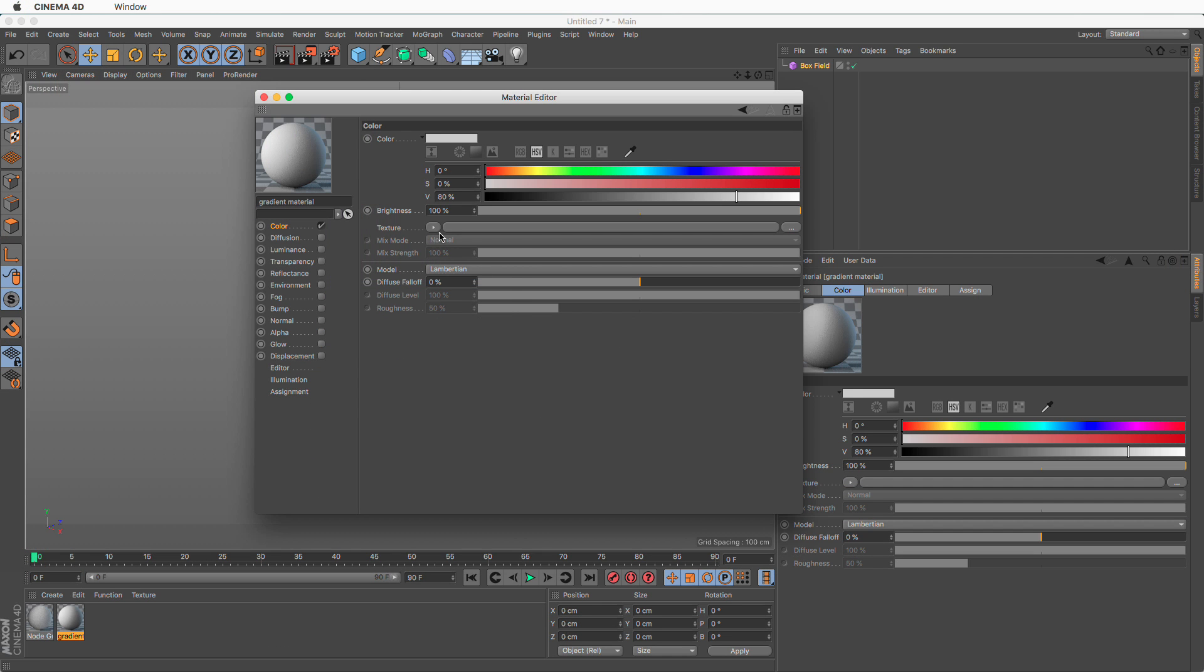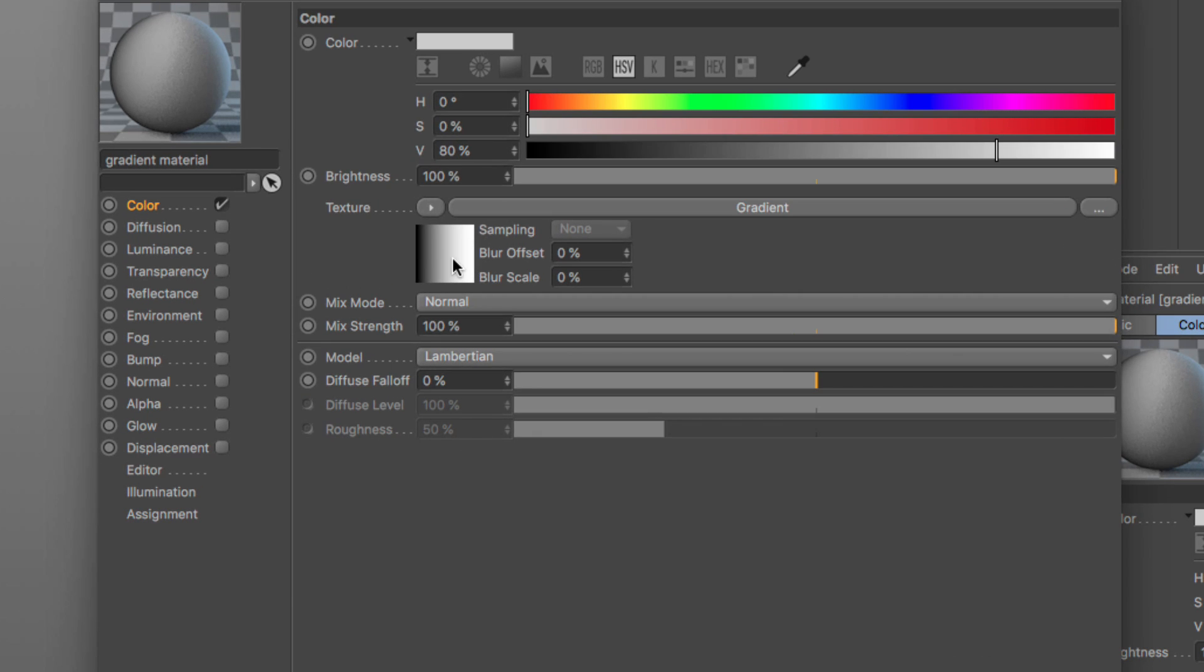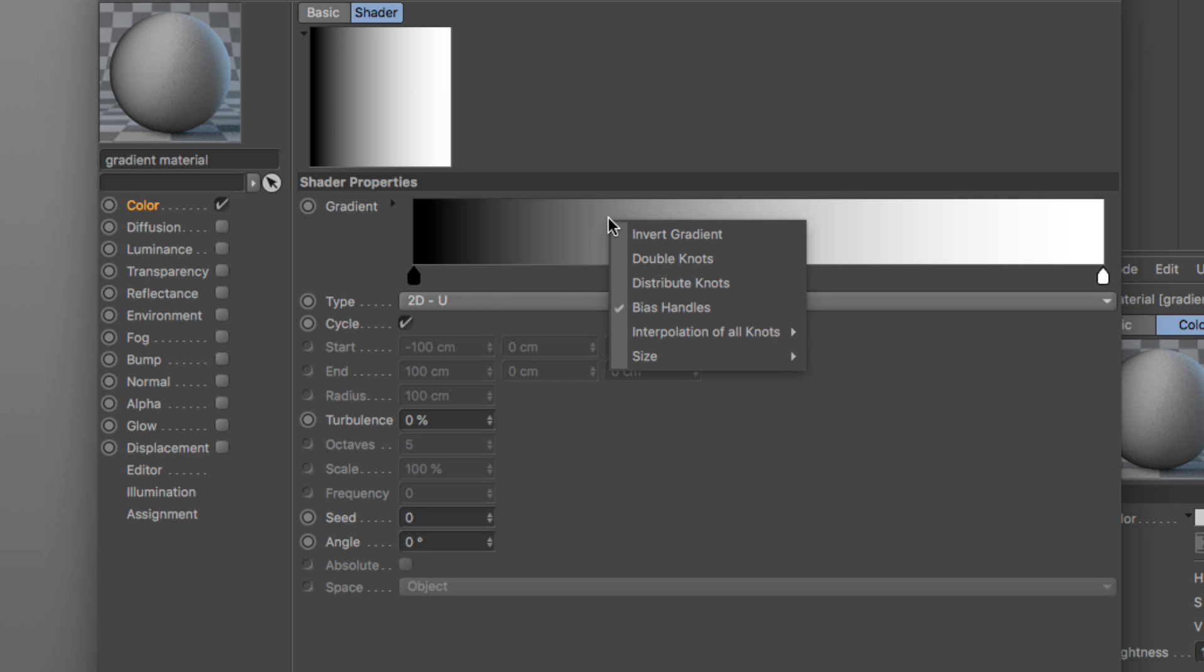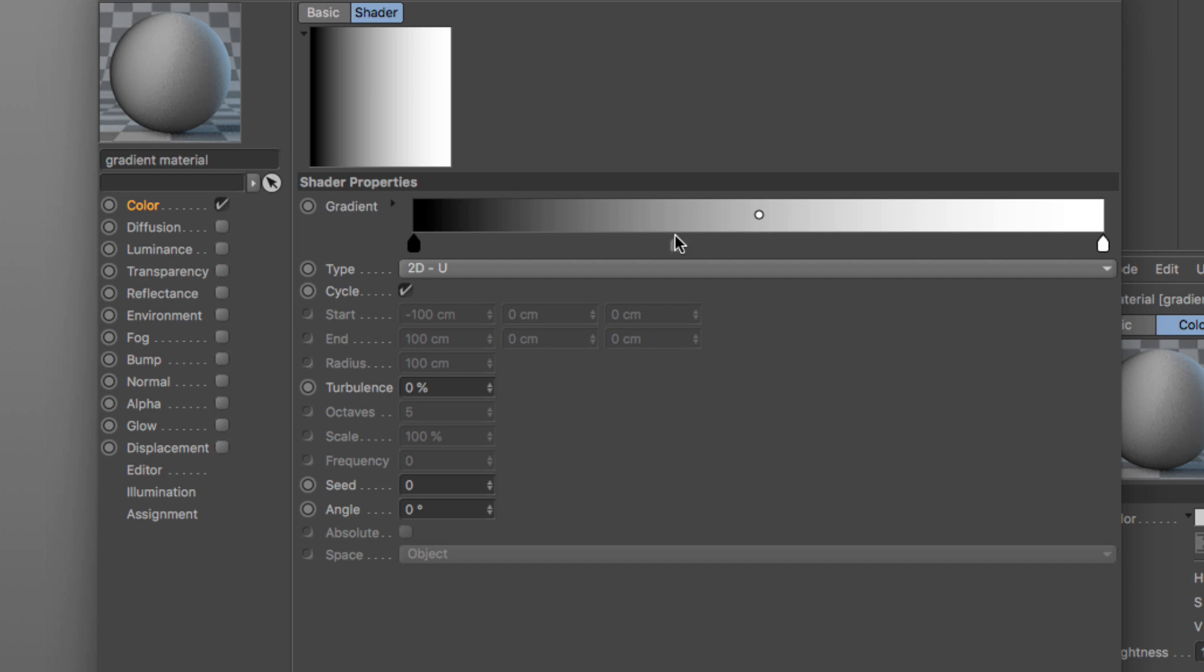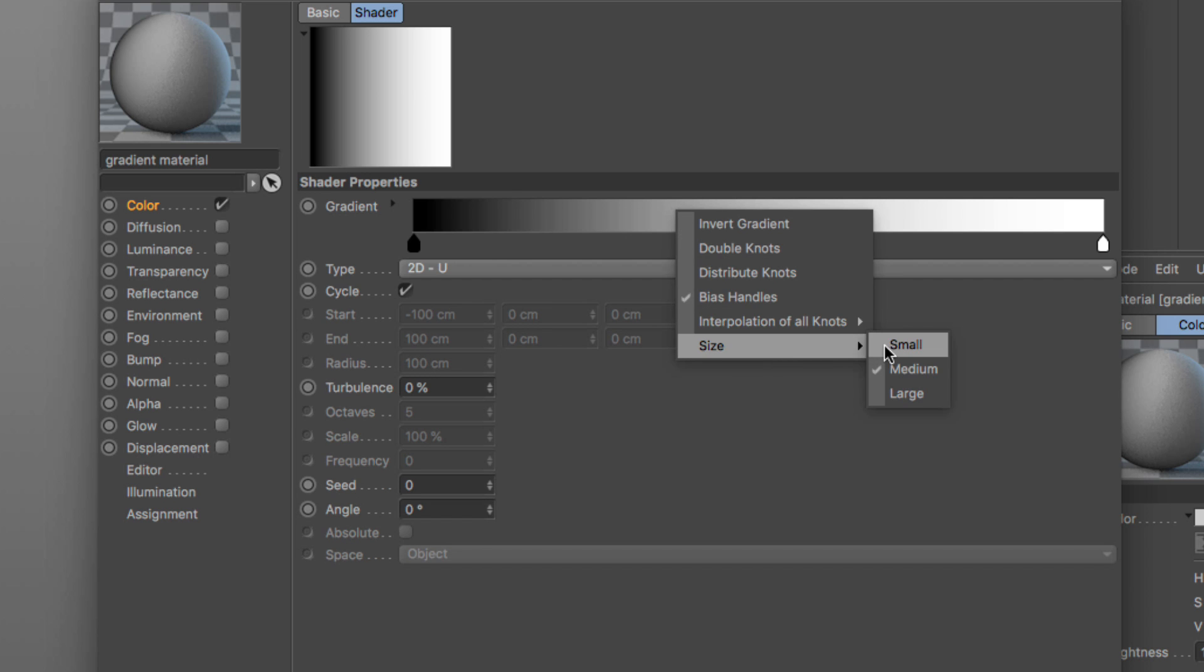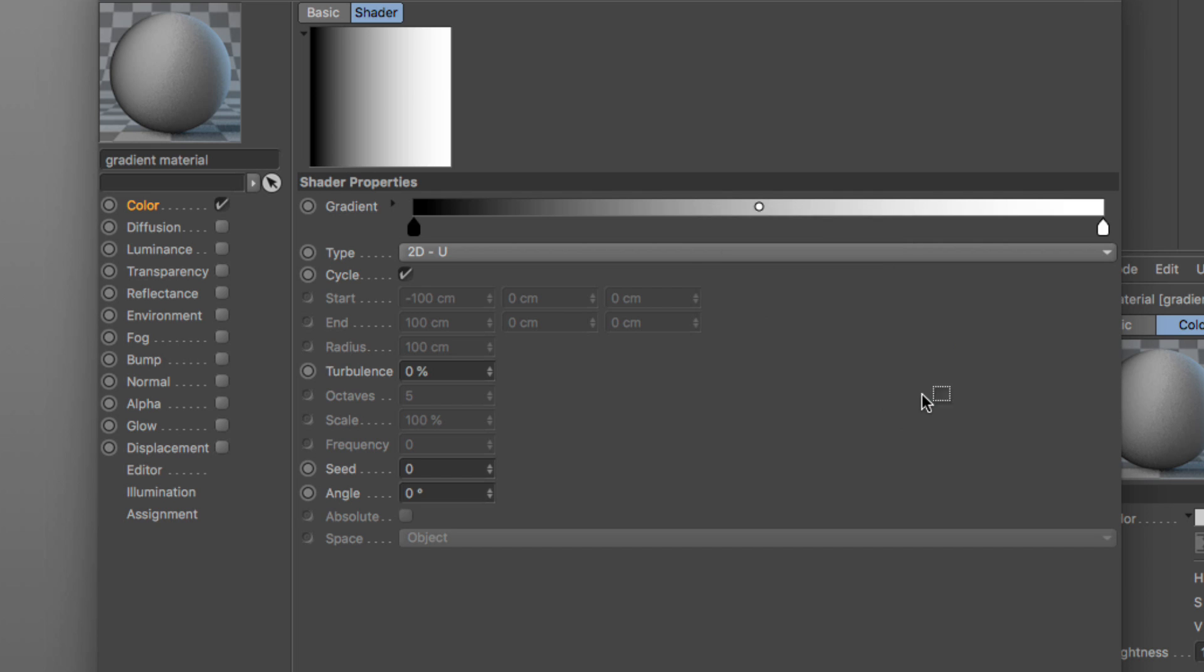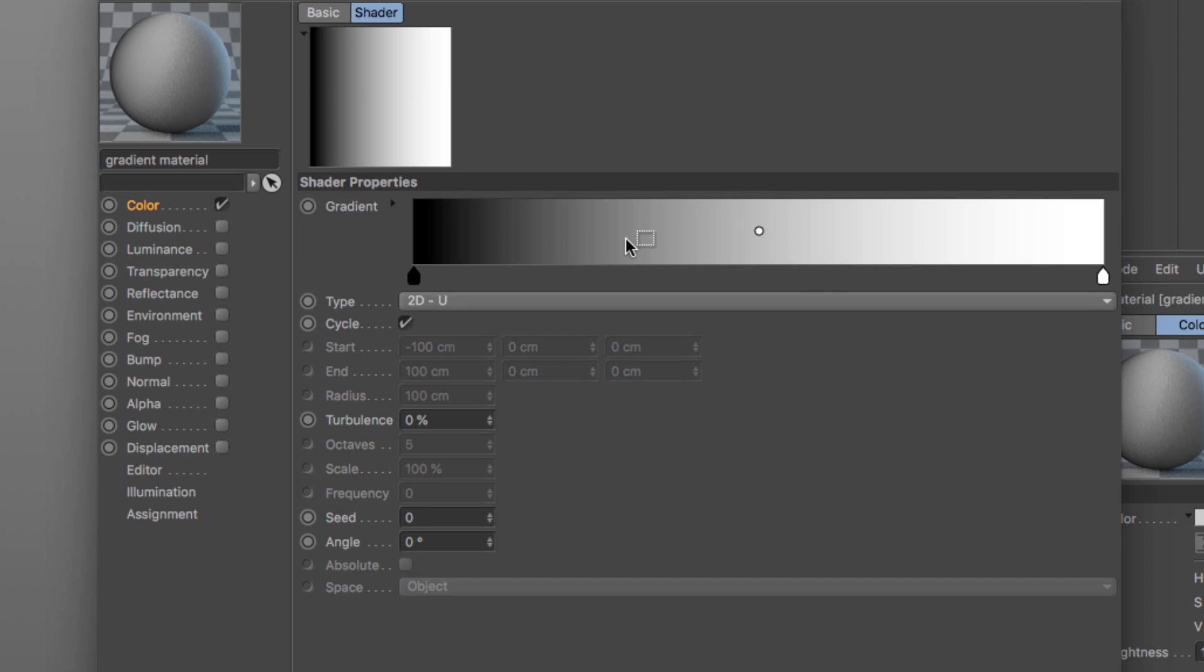Let's add a gradient shader to our color channel and click on the icon to go into the gradient. Now as you can see, the gradient looks a bit different. First of all, if we right-click you will see that we have these three predefined sizes with medium being the default, we have a small and then we have a large version so we can see our gradient better.